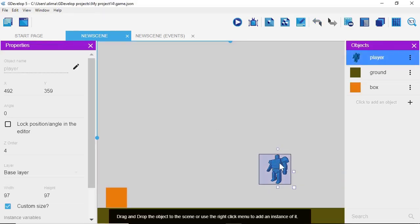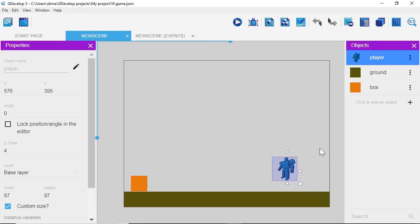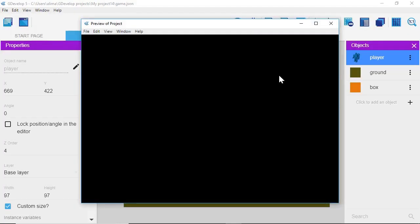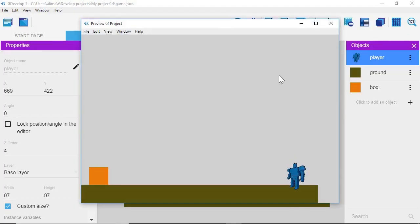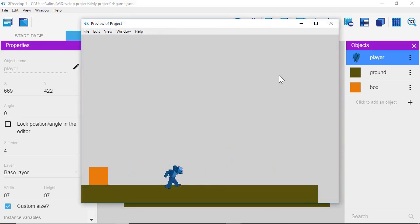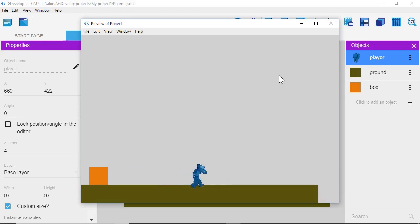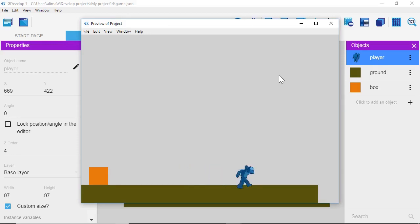We're going to click on our player character and move it back some, then click the Preview button to see what we have so far. The player character has movement and can jump. What we want to happen is: when the player character gets close enough to the box, the camera automatically zooms in, and when the player gets far enough away, the camera automatically zooms out. Currently the player character also does not have camera tracking, so we want to set that up as well.